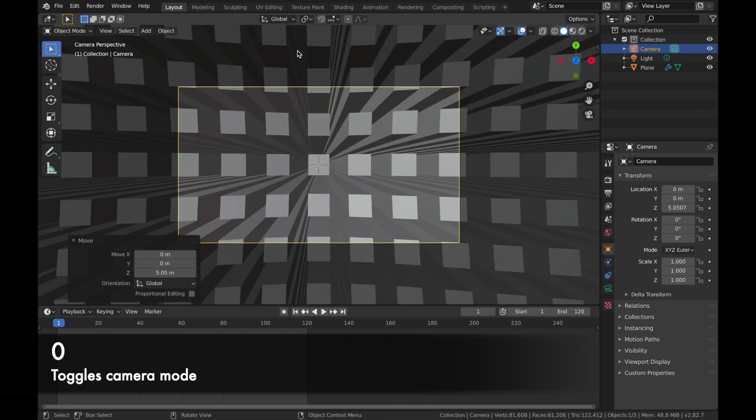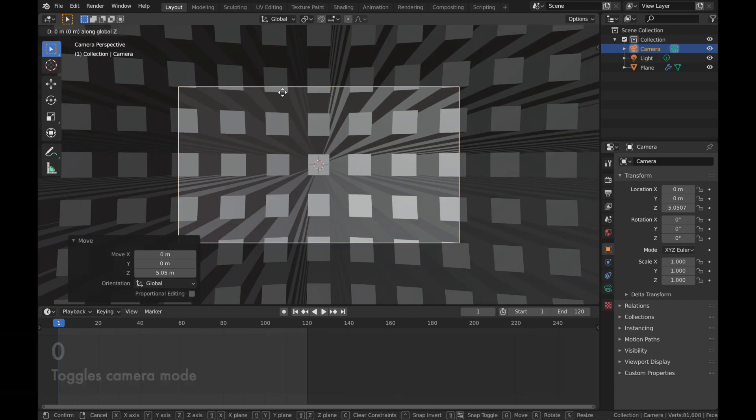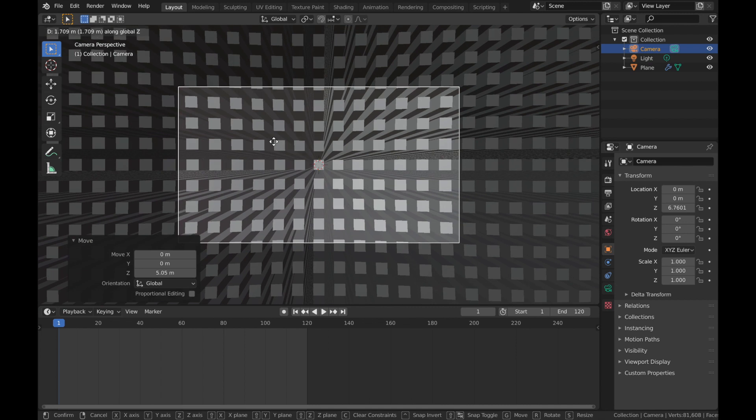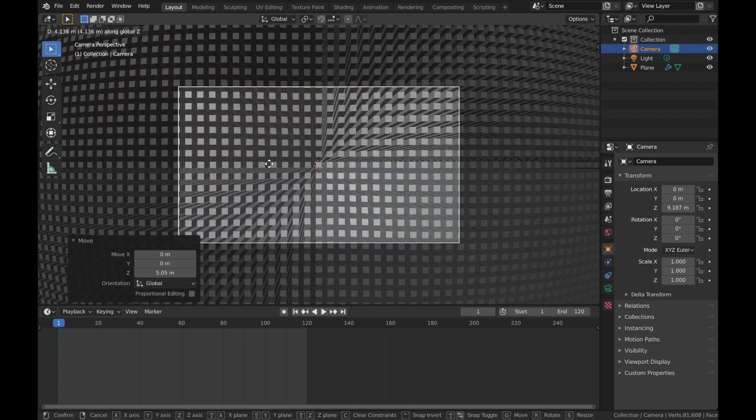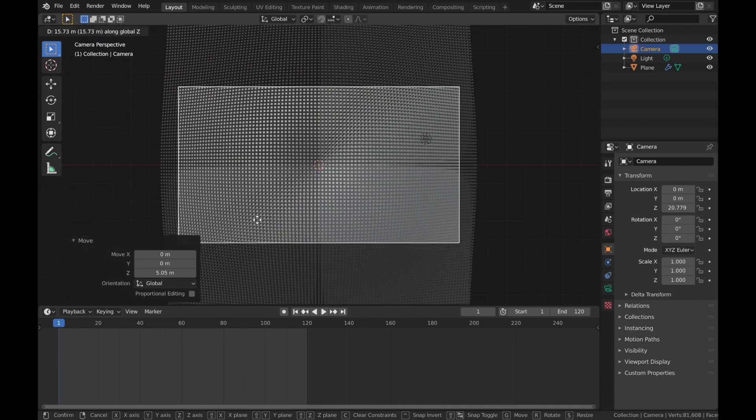So hit zero, hit G, then Z, and just bring it up to somewhere that looks good. We'll say about here so we have the whole plane in. Now that looks cool, but I want to make it a bit more ripply.